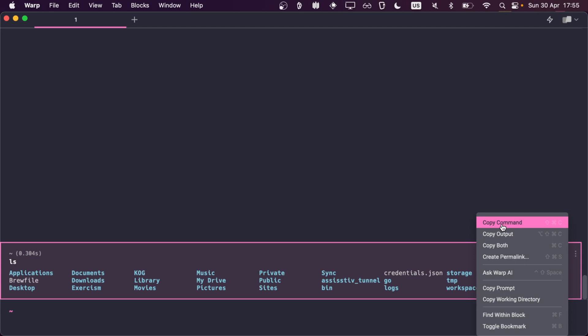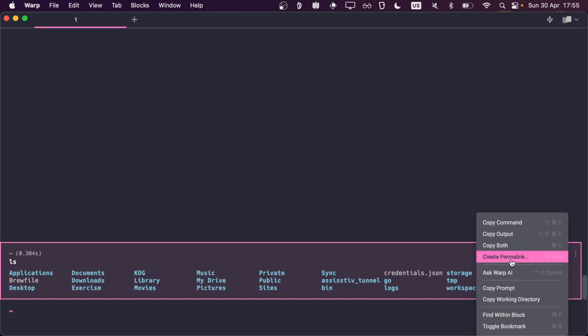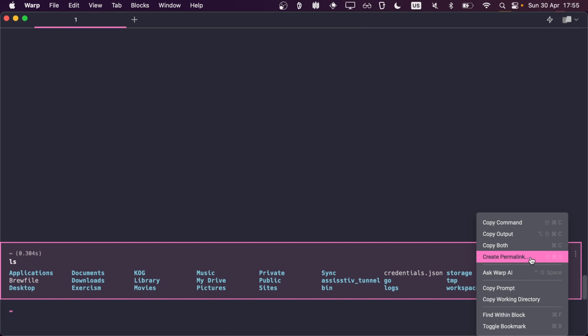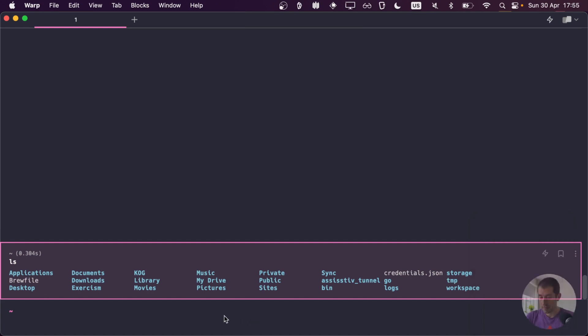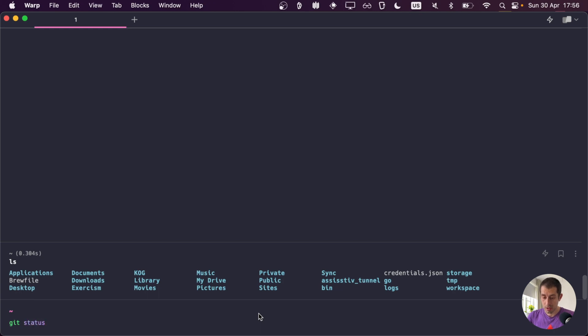For example, copy command, copy output, copy both, create permalink. That's about sharing. We'll talk about sharing later. And if I do some kind of command that outputs an error like this, you can see now that the whole block turned red, which is quite a nice feature as well.